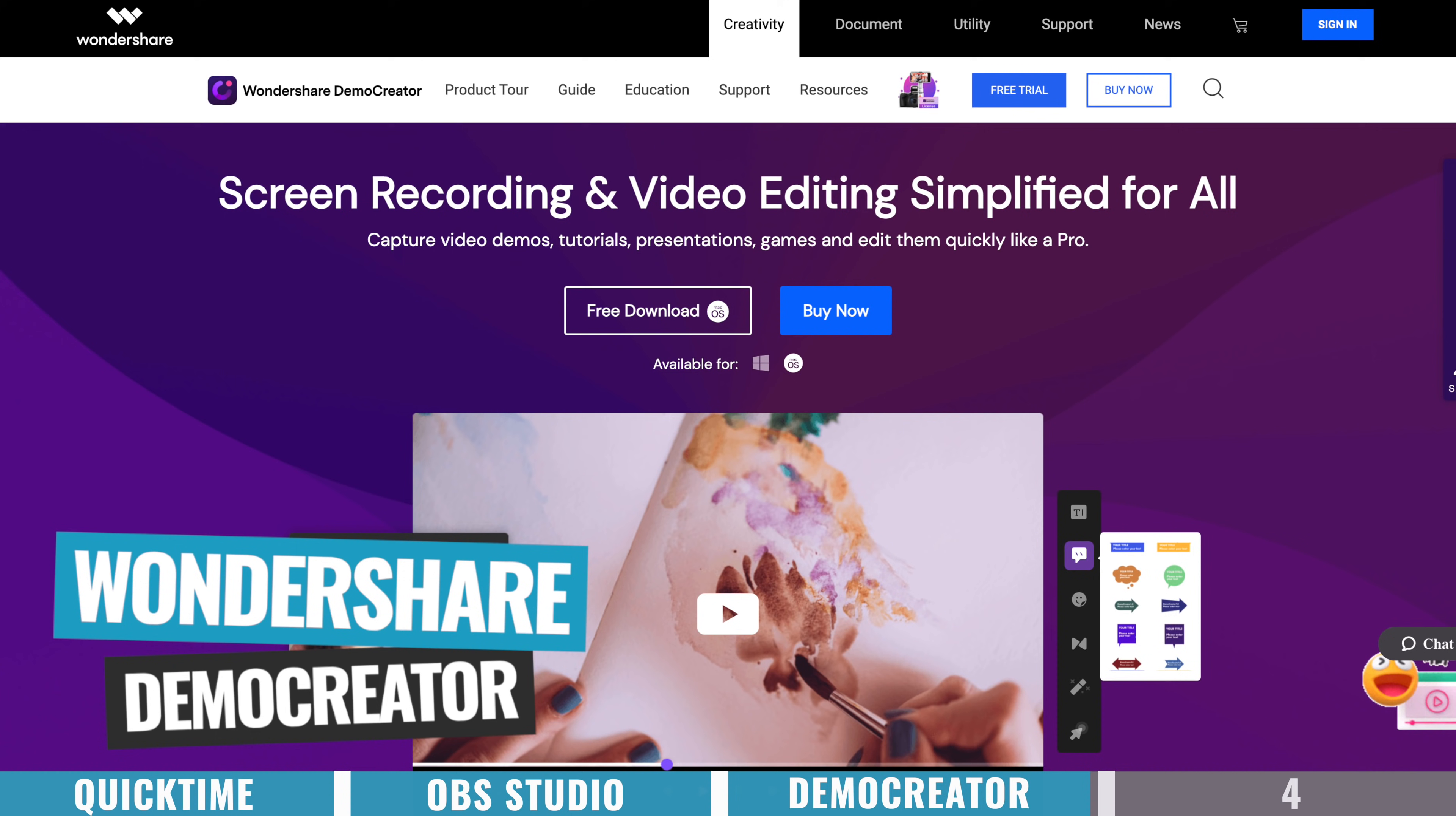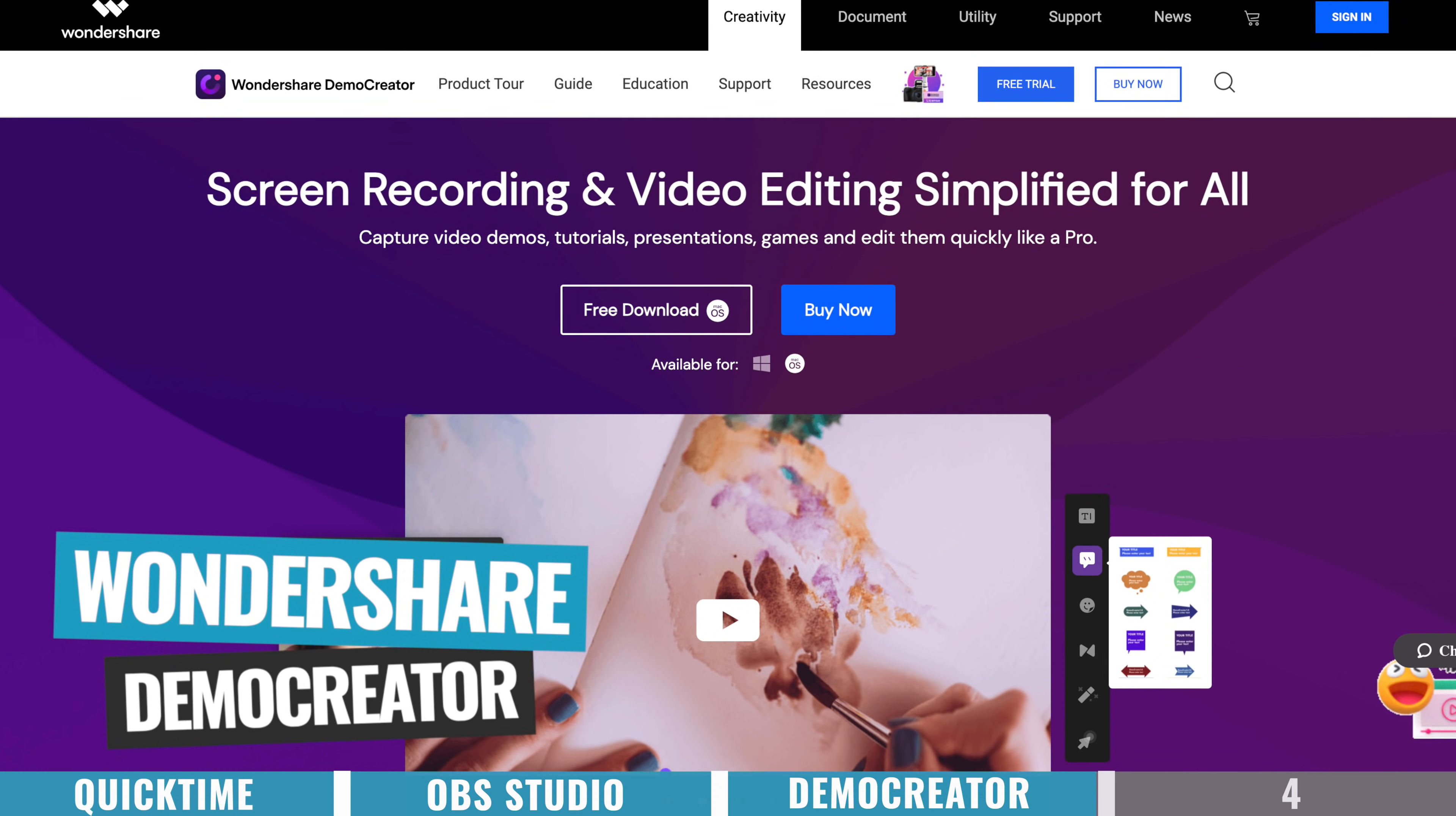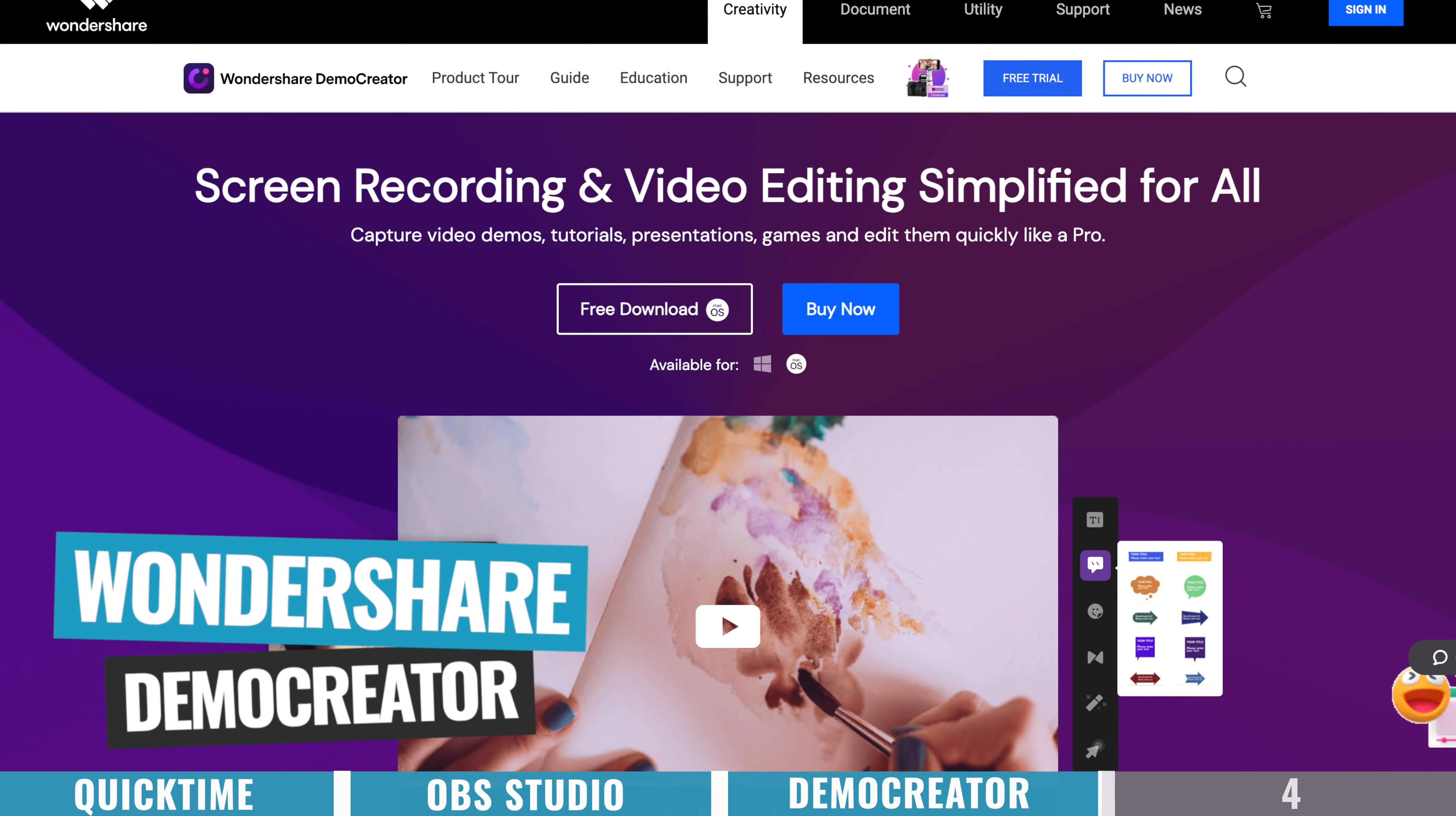So overall, I was pretty surprised by Demo Creator. It's something that's really simple, it's really easy to use, and it's great value in comparison to some of the other similar options that are out there.